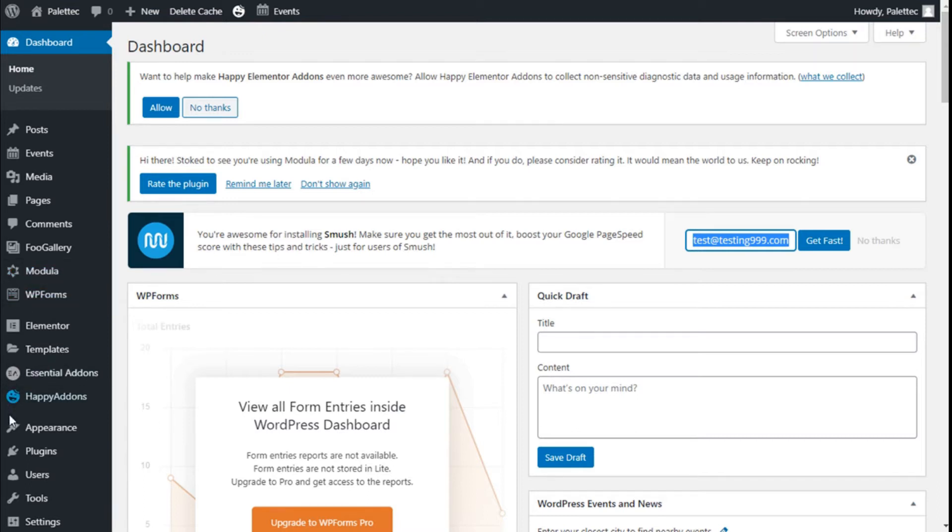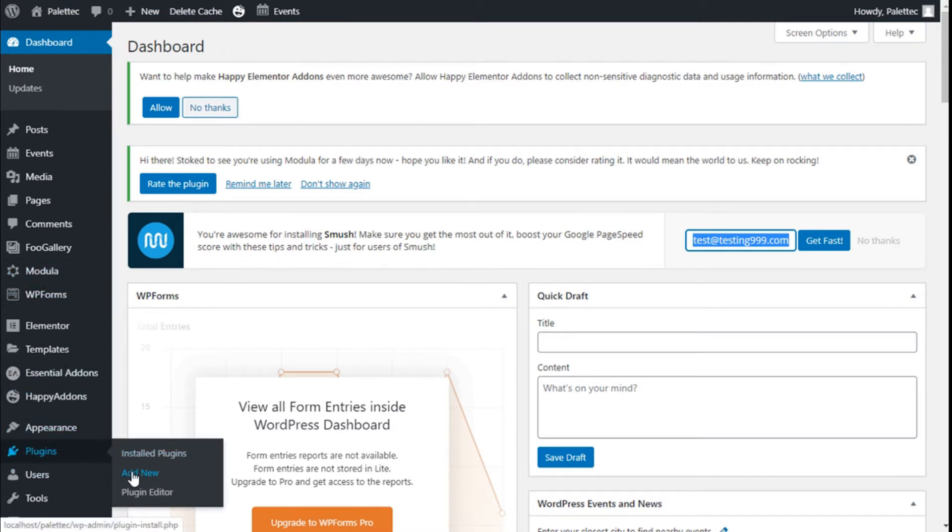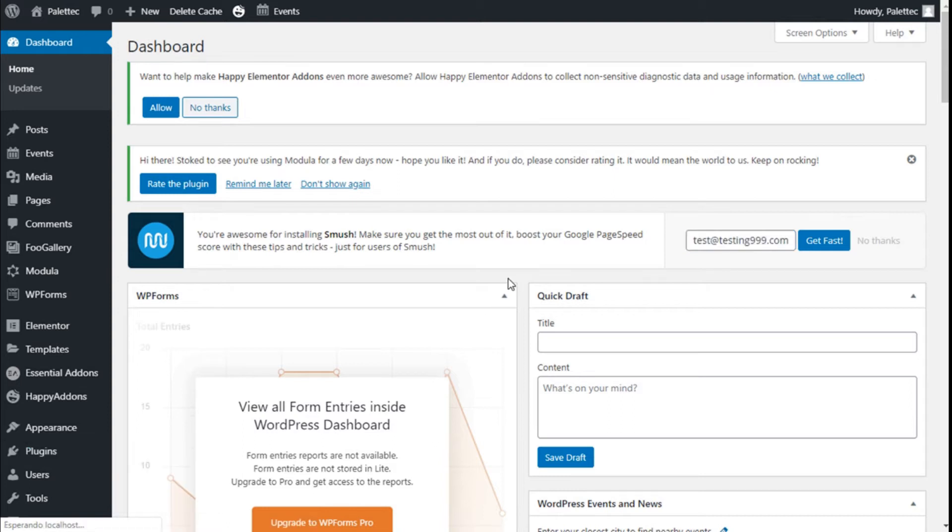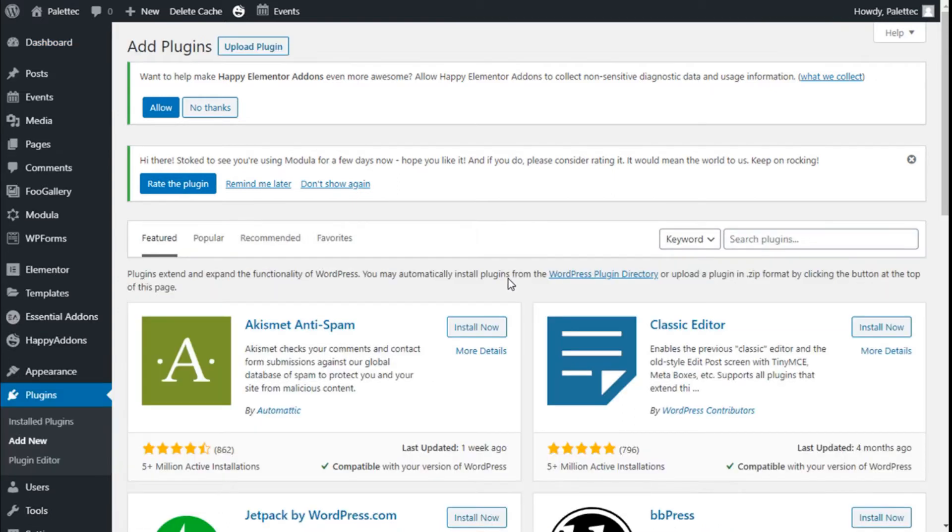First we need to go over to the left where it says plugin, we are going to click on add new.